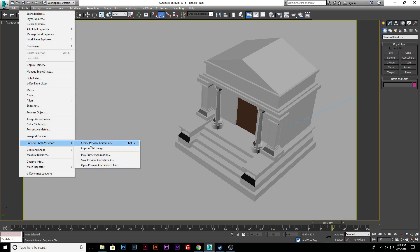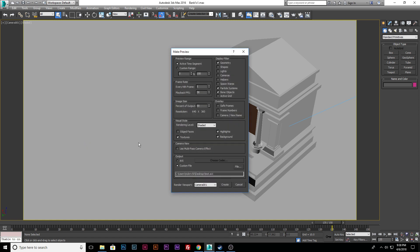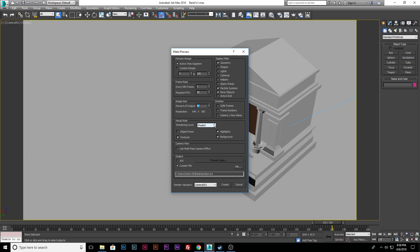So if we go back over to Tools, Preview, Grab Viewport, Create Preview Animation, this is it. Now percentage of output, our resolution is 640 by 360. That is our render setup resolution. So it's going to do 50% of that resolution, so it's going to be 320 by 180.